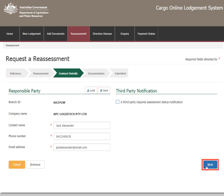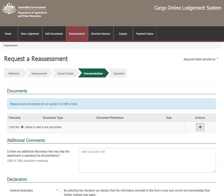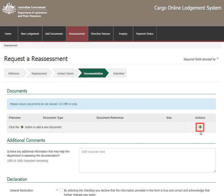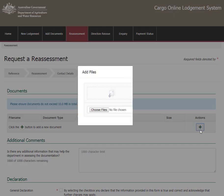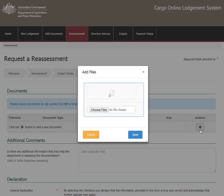Select Next once contact details are complete. Documents is where documentation is added to the request for reassessment. Select the Add button under Actions to upload a document.